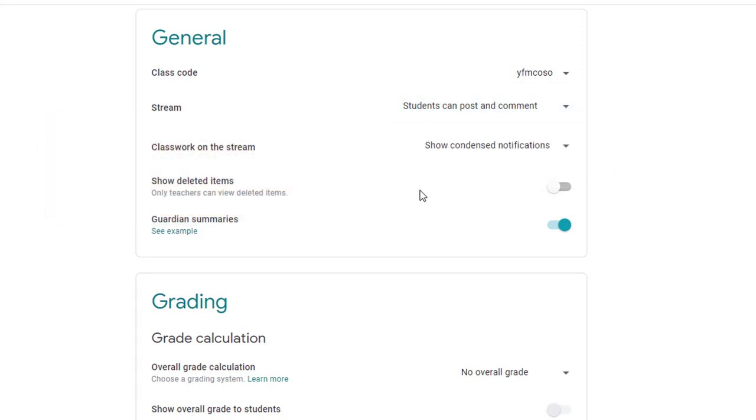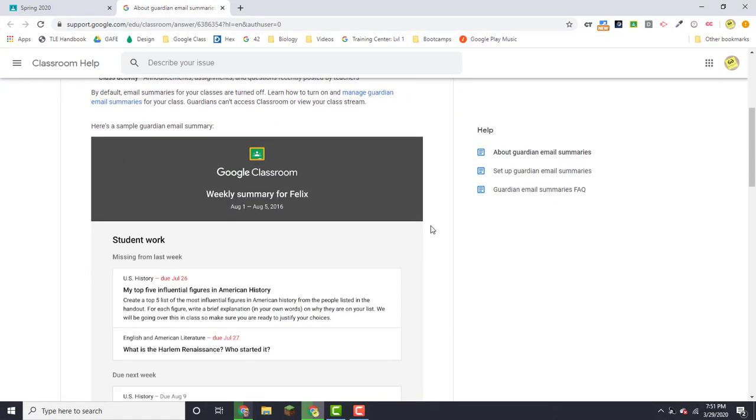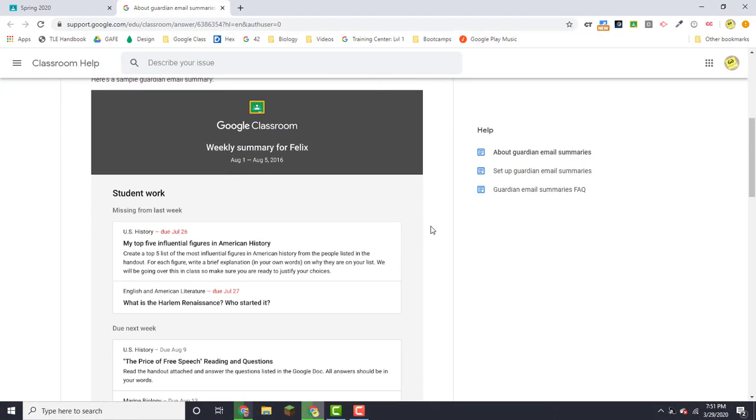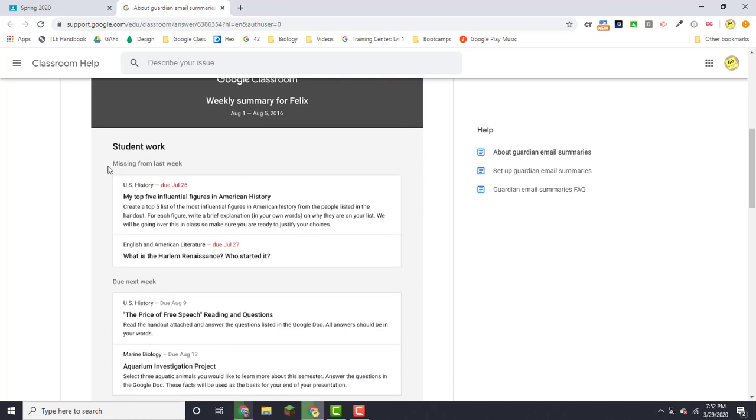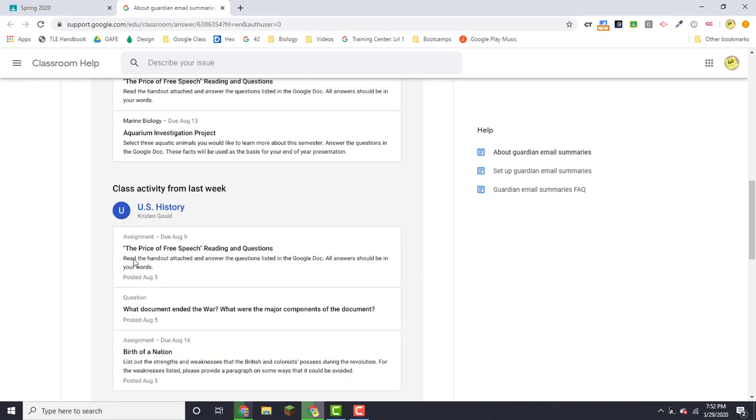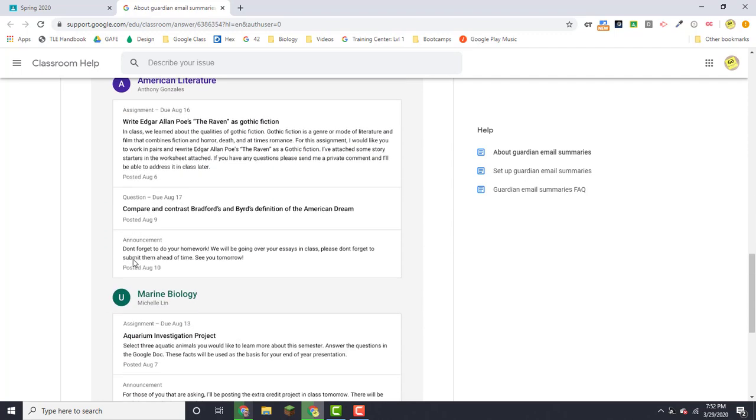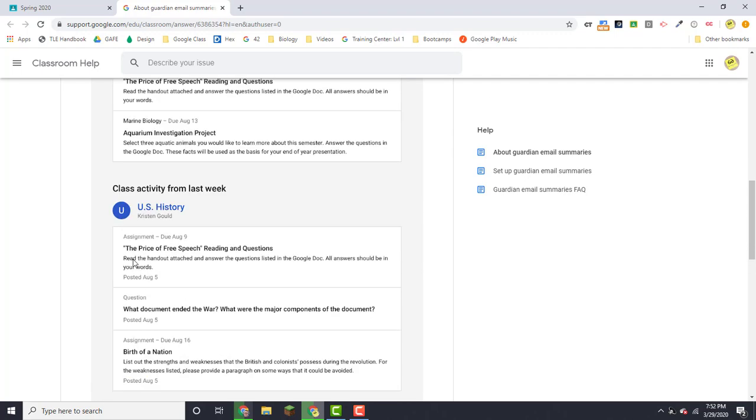The other thing that you're going to see here is guardian summaries. If you turn this feature on, that means that you can enter email addresses for your student's parent or guardian and then on a regular basis, parents will receive a guardian summary like the example that I'm showing you here on the support page. I have this set up for my kids and each week I get an email like this one showing the work that they had missing from last week, whatever is due next week, and then class activity that's going on in each of the classes for my student.